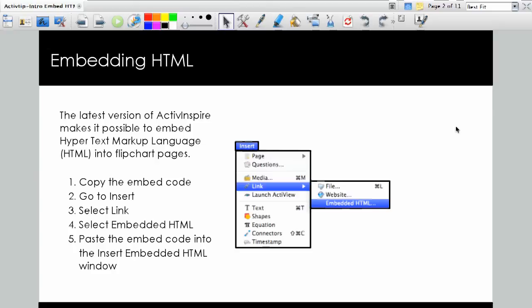If you have the correct version of ActiveInspire, you'll now see an insert menu. A new choice in that insert menu will be a link called embedded HTML. And you can see it right here on the page. So all you need to do is figure out where to get that code and put it in the box and hit save.